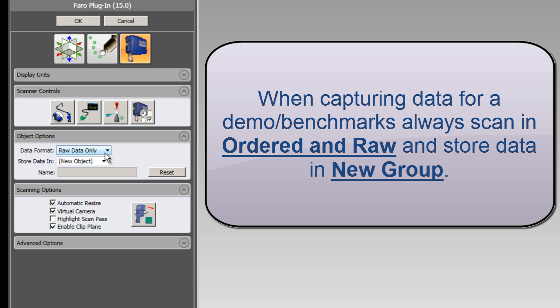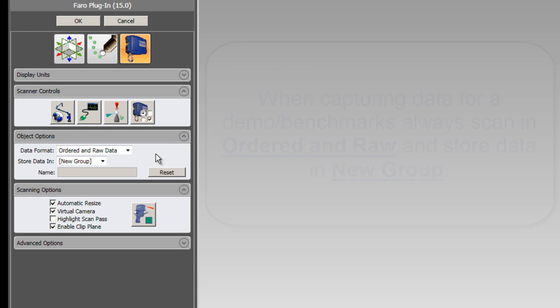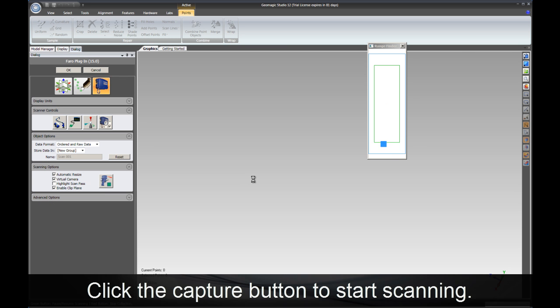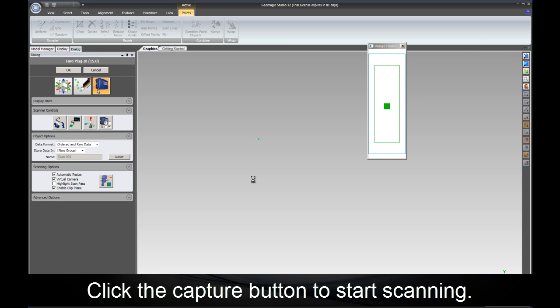Finally, when capturing data for a demo or benchmark, it's recommended to use ordered and raw data, and also to put that in a new group. Now that we've got everything set, let's do some scanning.